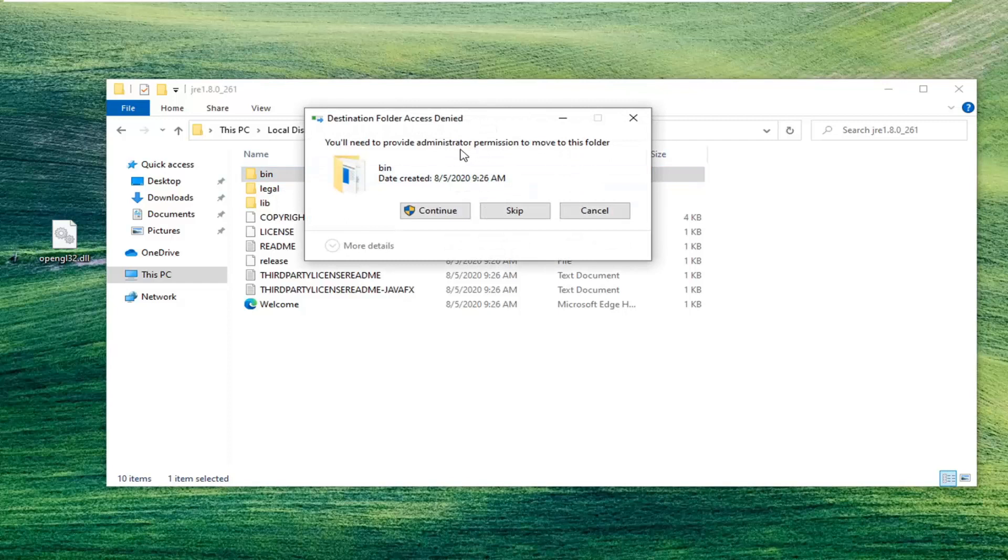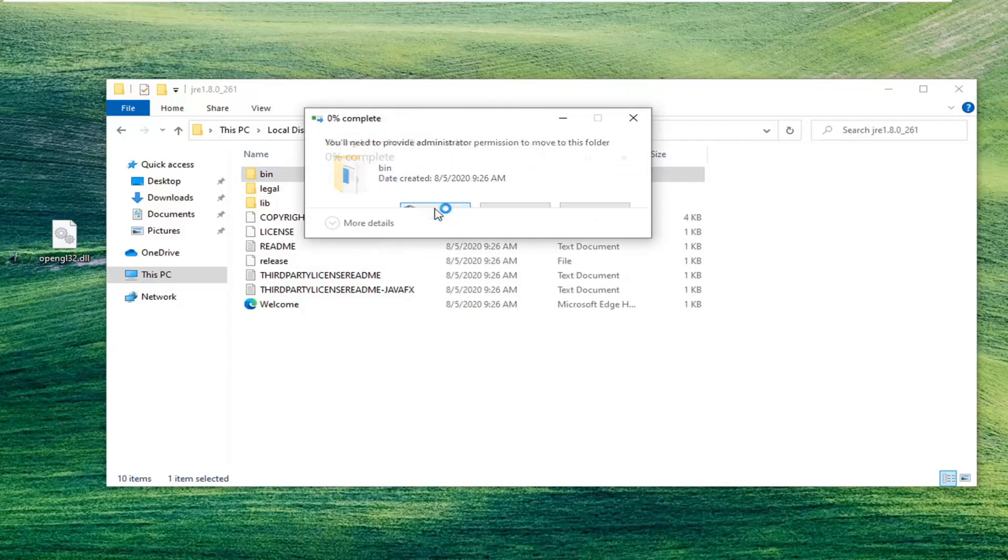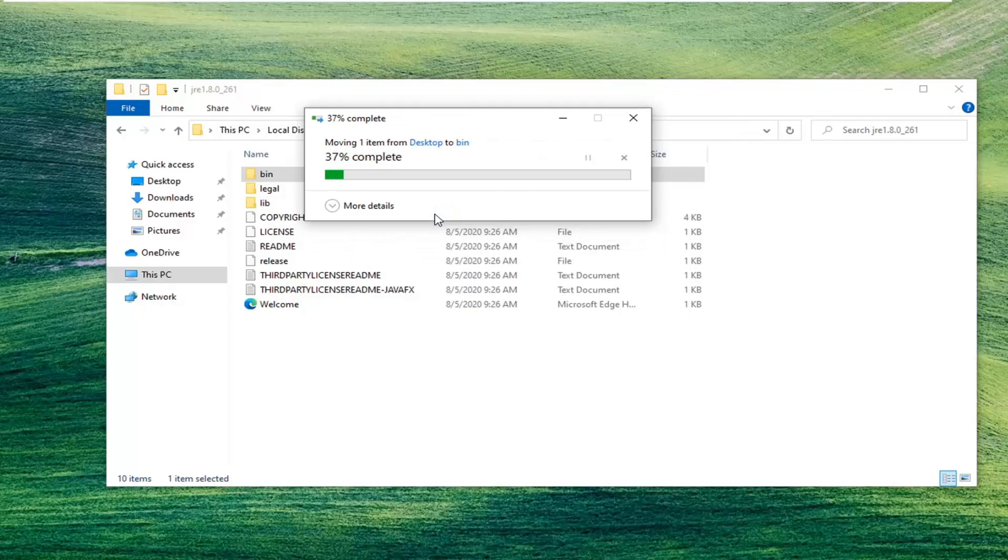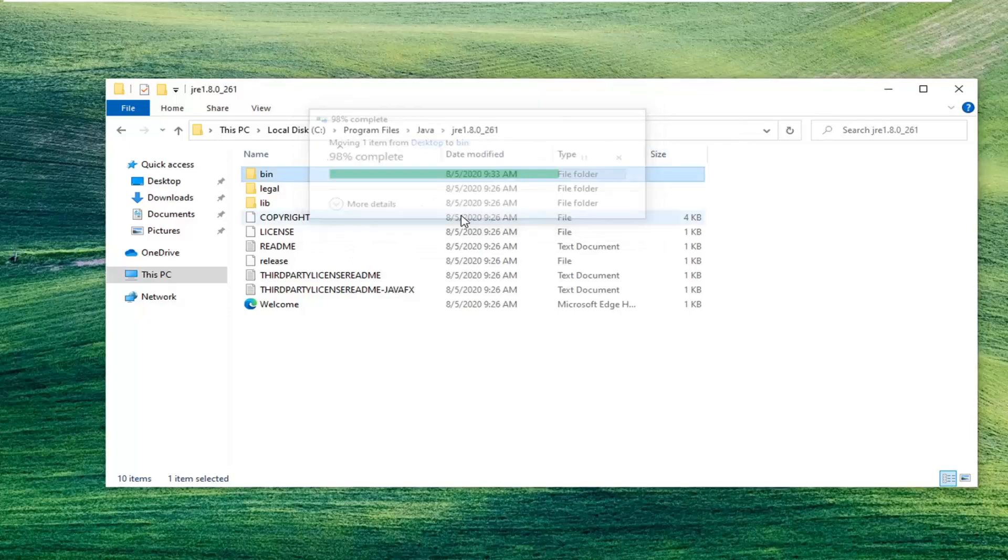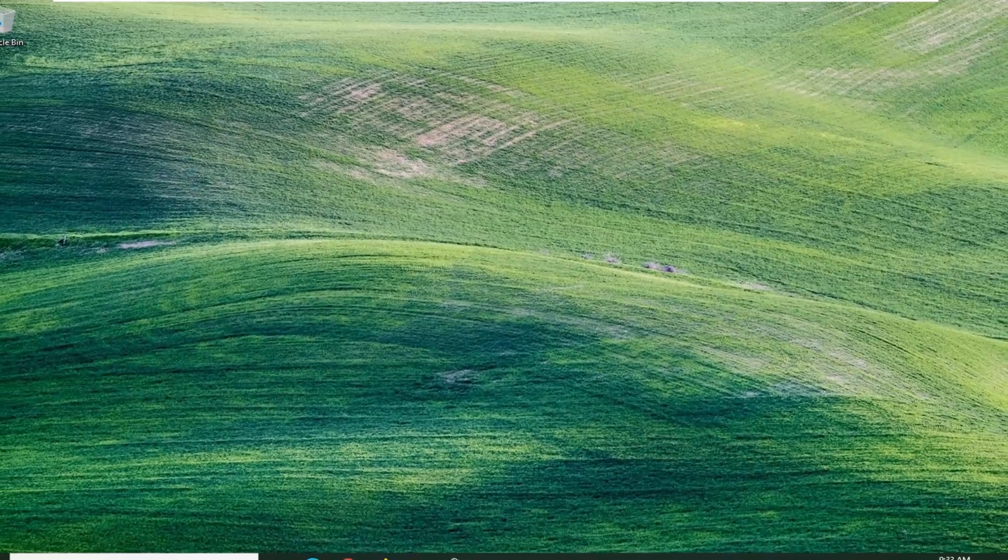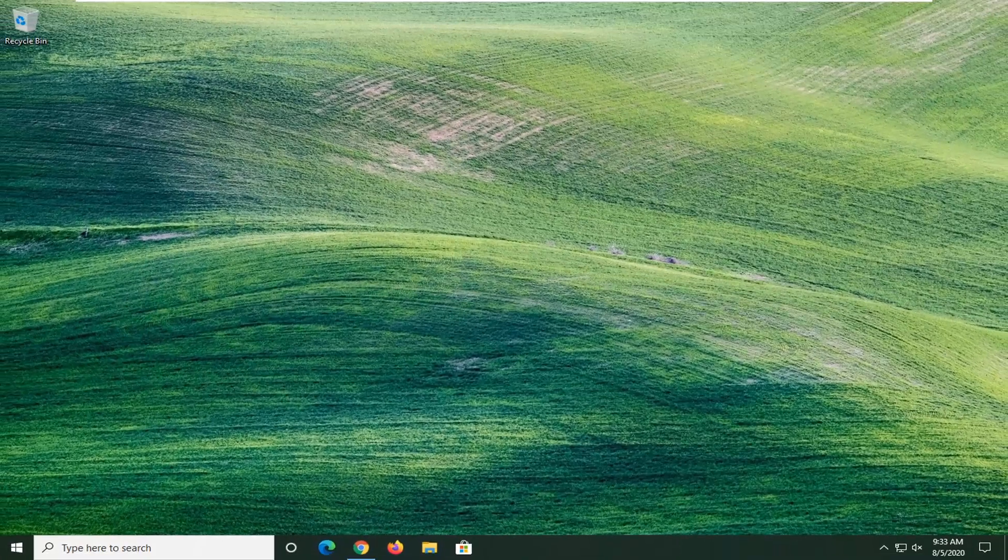It says you'll need to provide administrator permission to move to this folder. Select continue. Once you're done with that, simple as that, you can close out of here. Restart your computer and then the issue should have been resolved.